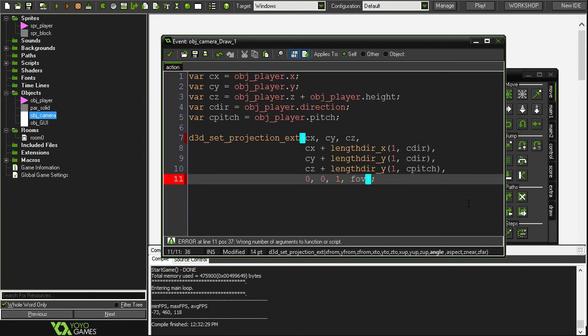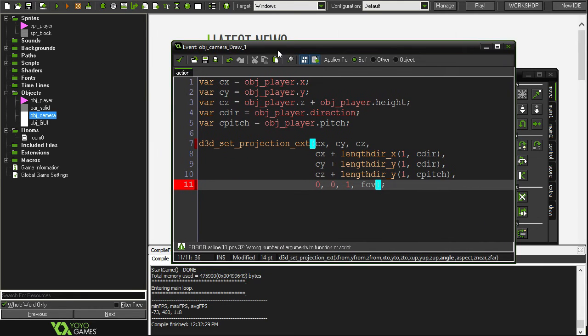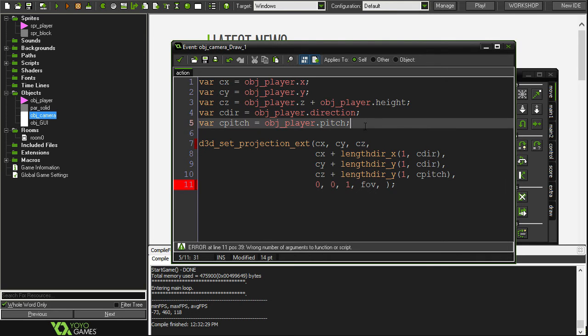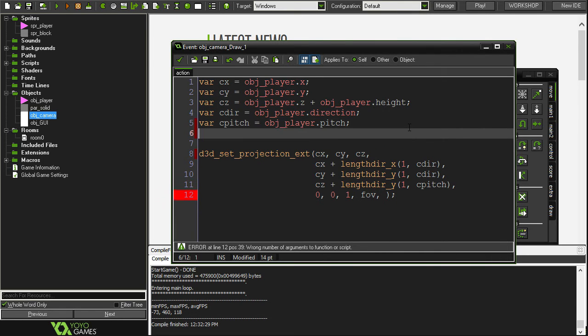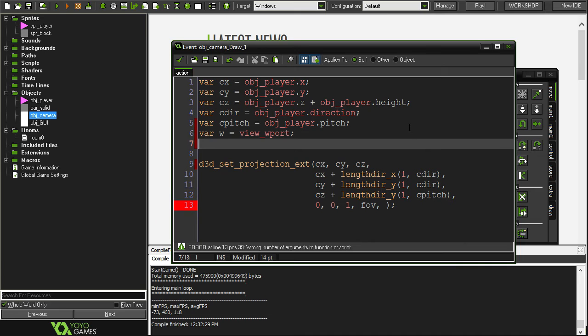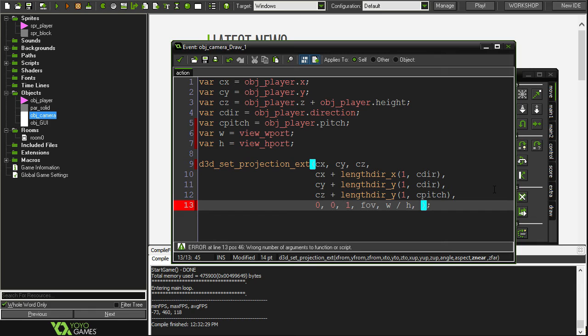We should probably set that variable, we'll set it after. We've got field of view which we haven't declared yet. For aspect, if you know anything about monitors or TVs you know what aspect ratio is, it's just like the width of the screen divided by the height. We're going to make a couple variables, the first one's w for width and that's going to be view wport and that's just the width of the game screen. We're going to do the same for height but instead of wport we'll do hport. For aspect we can just go w divided by h.